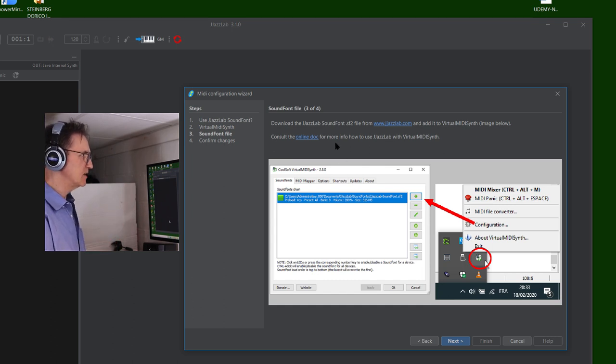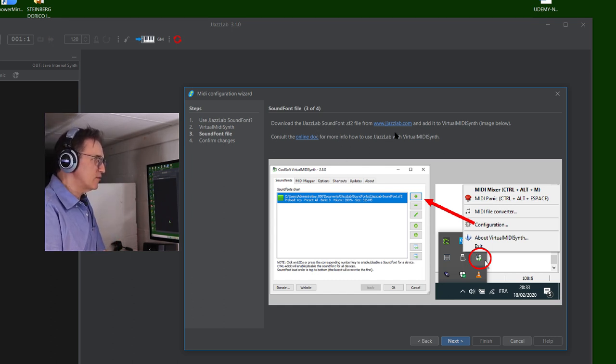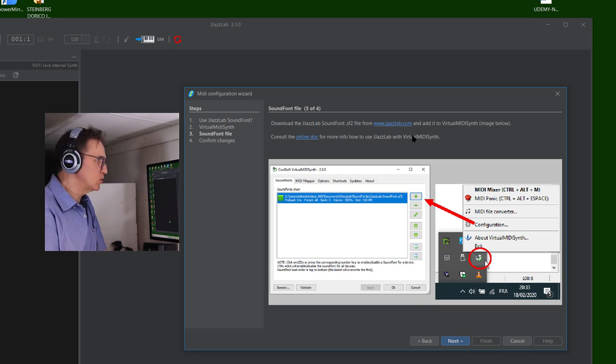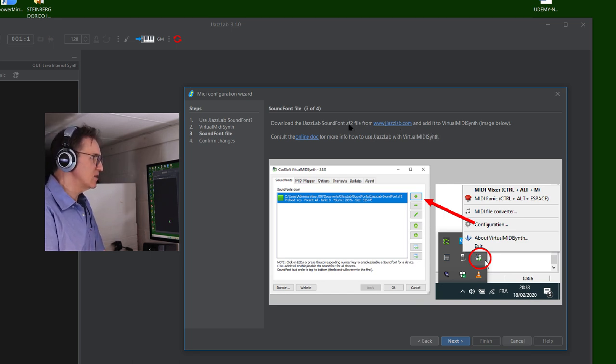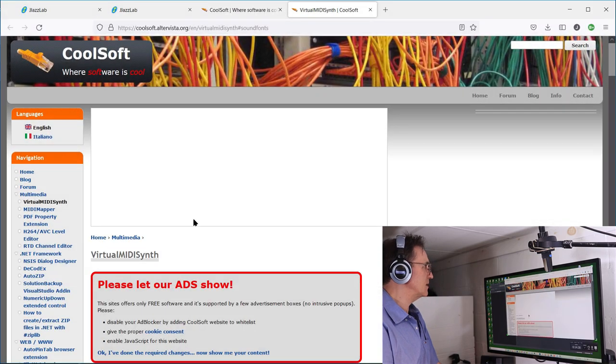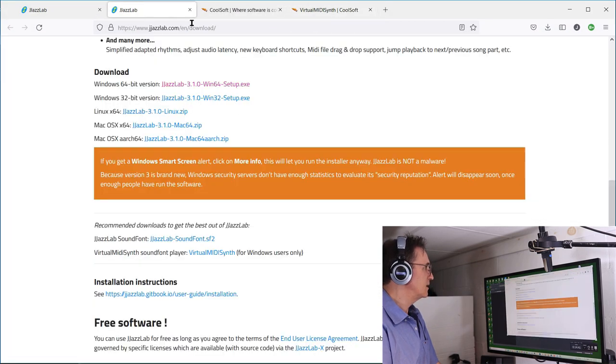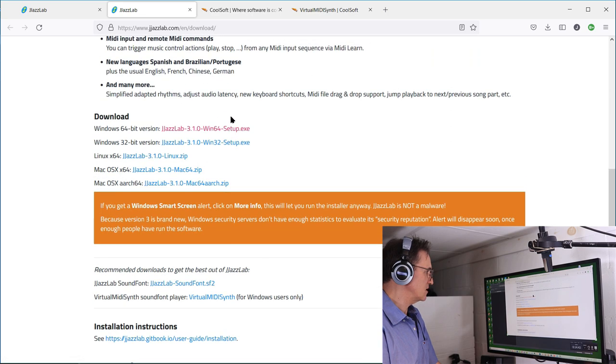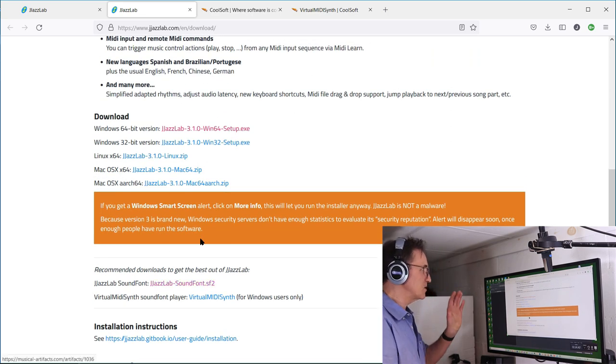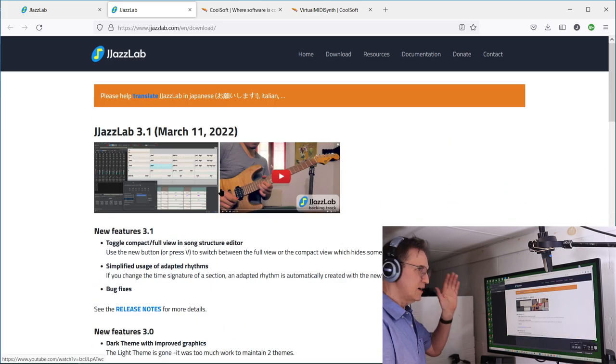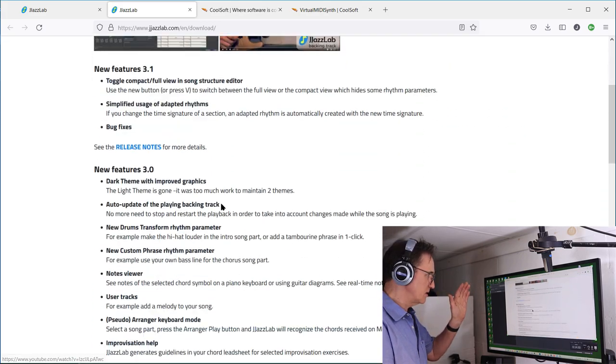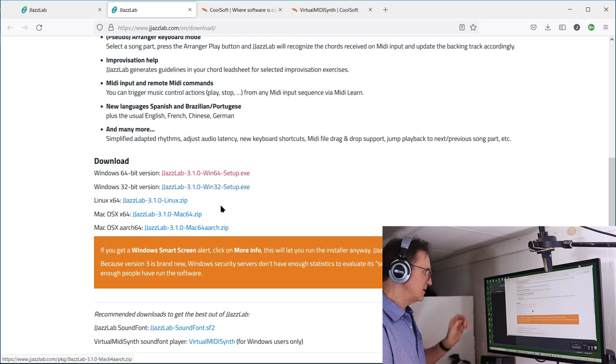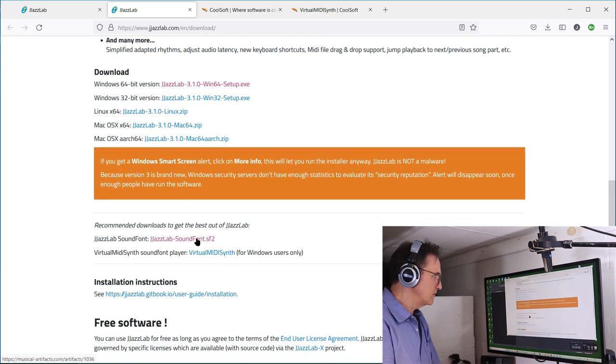Okay, then it says download the JazzLab sound font, so we need to download the sound font .sf2. I'm going to come back to the website, go back to JazzLab sound font. The JazzLab sound font is right here. This is on the same page where I got the original program, so you just scroll down and sound font sf2.